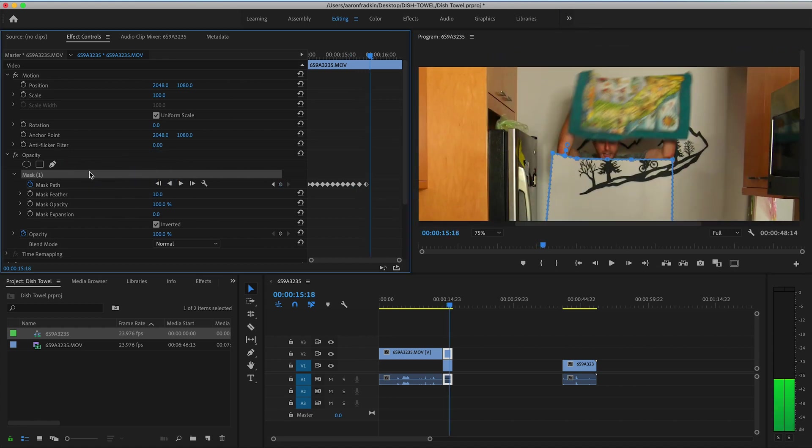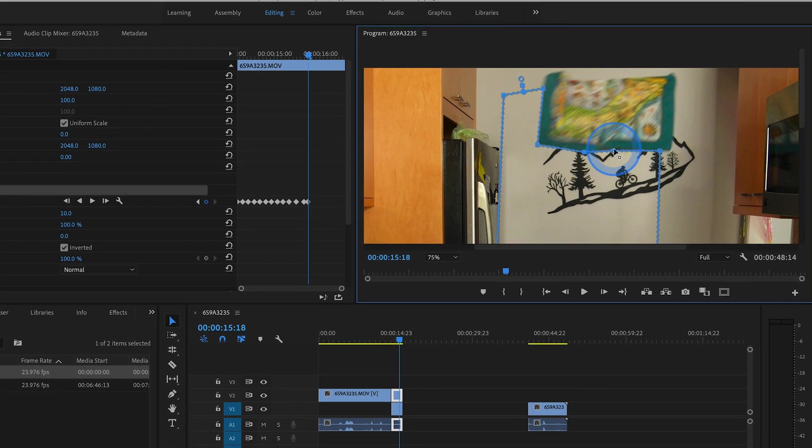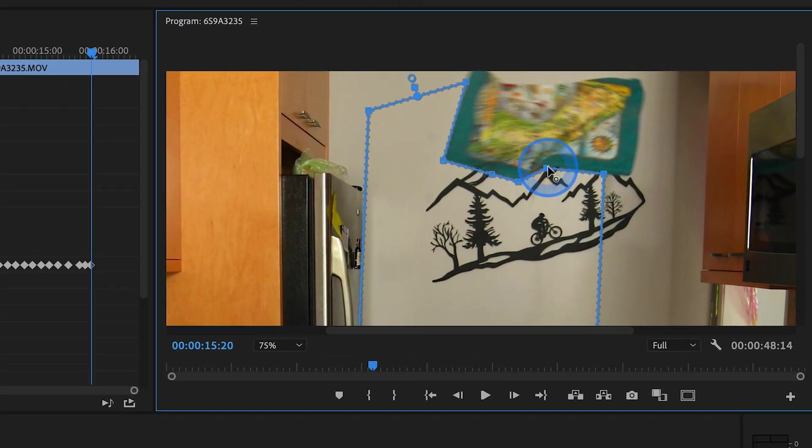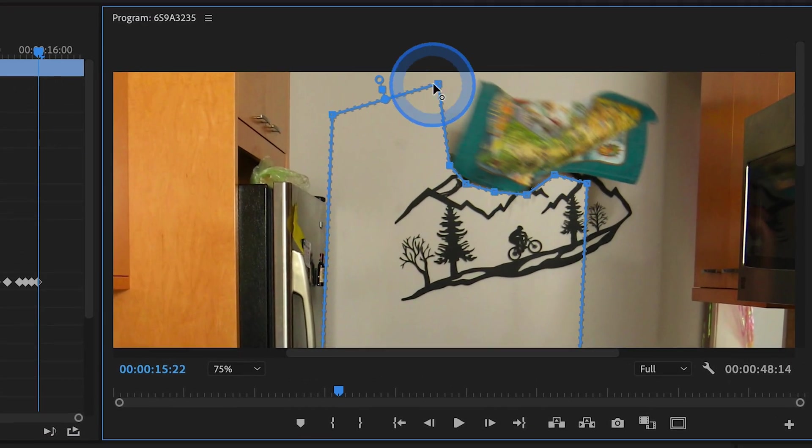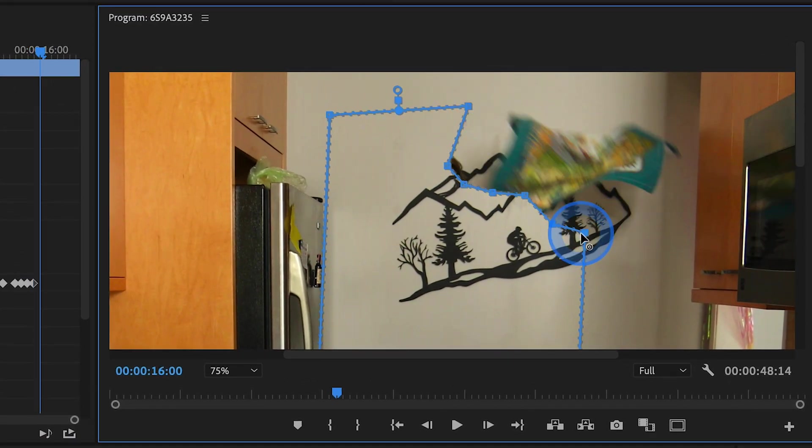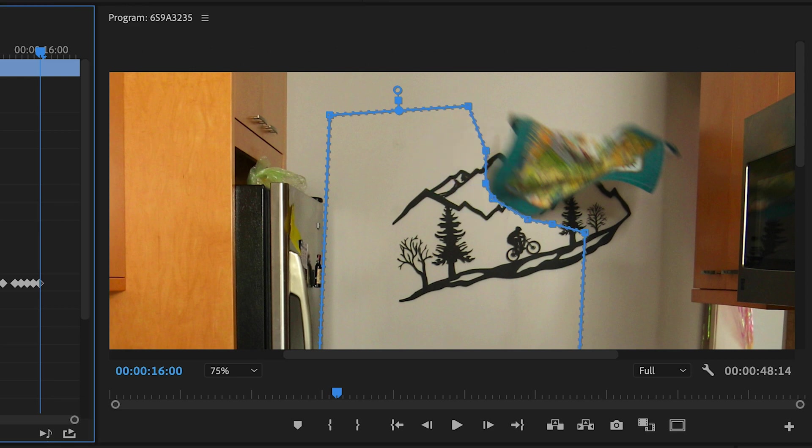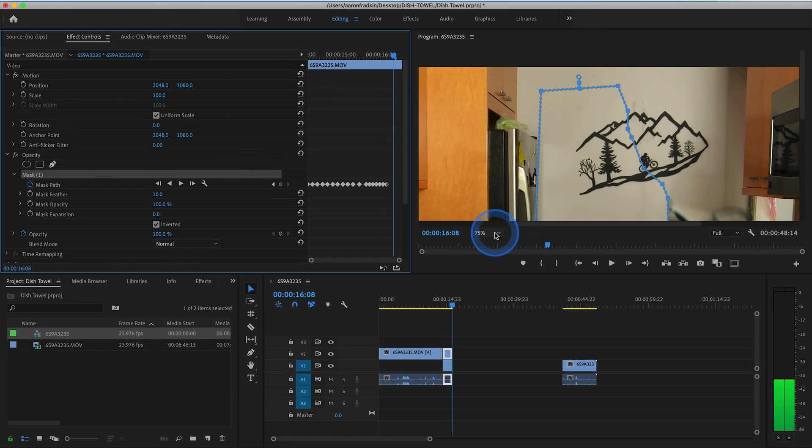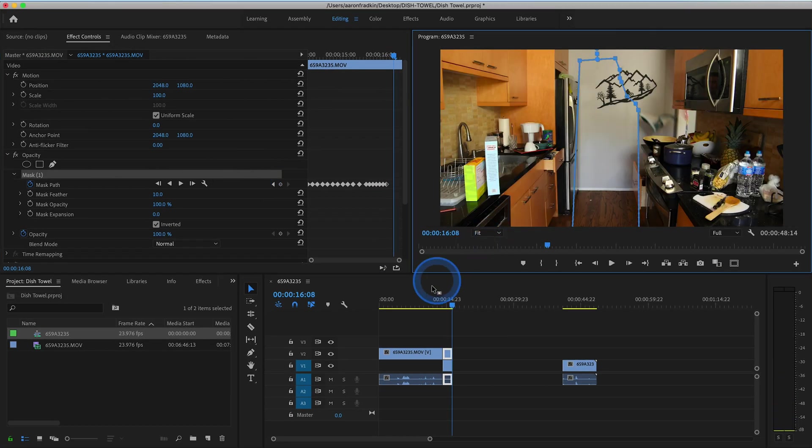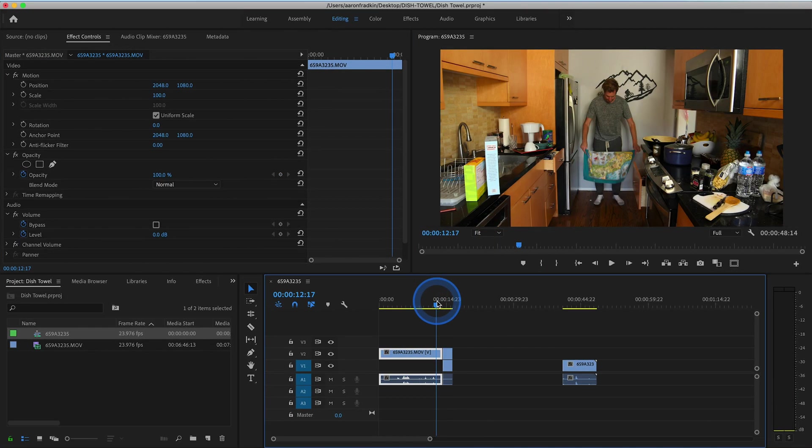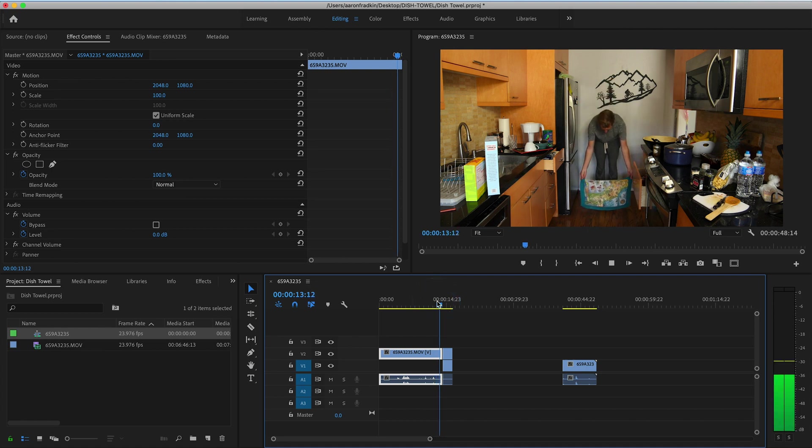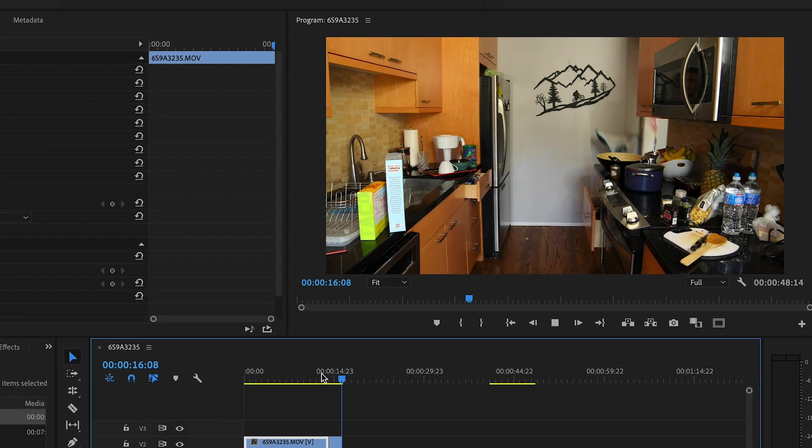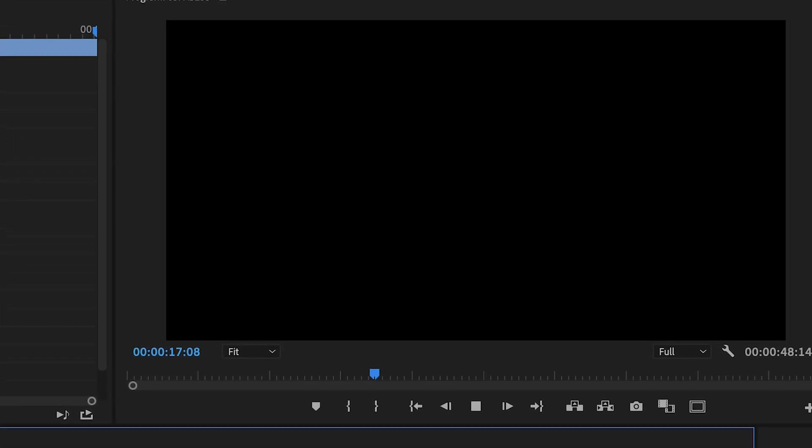It might get a little trickier toward the end when you toss the towel, but so long as you're zoomed in and pay attention to each frame, you can get really precise. When you're done, play it through and see how it looks. If you messed up, you can always go back and micro-adjust any individual keyframe. As you can see, it's looking pretty good, but we're not quite done yet.